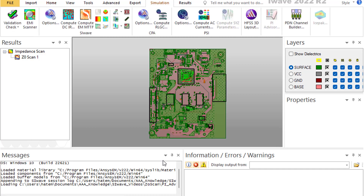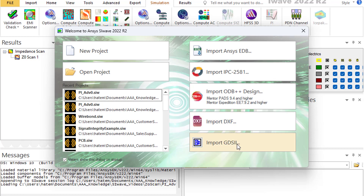SI-Wave should not be used to build PCBs. While this is possible, it's not the best way to utilize SI-Wave. SI-Wave can import many kinds of files — here is a list of them.